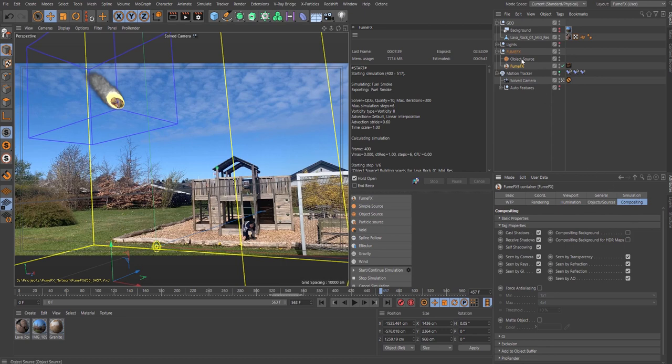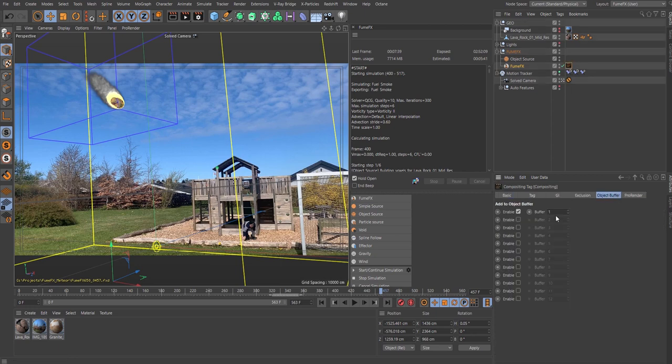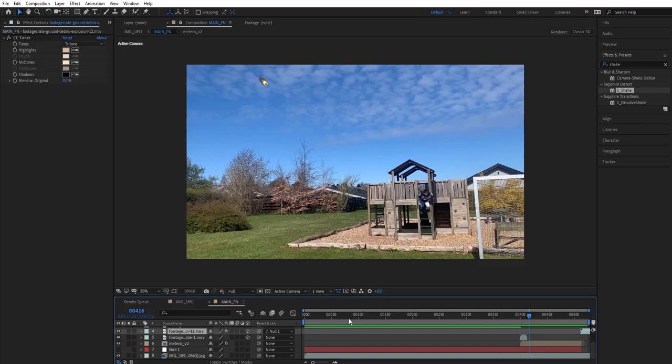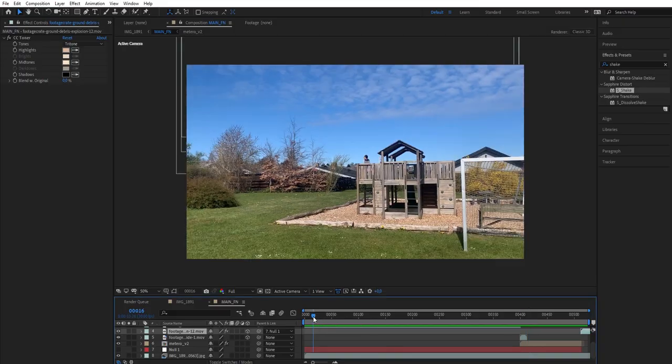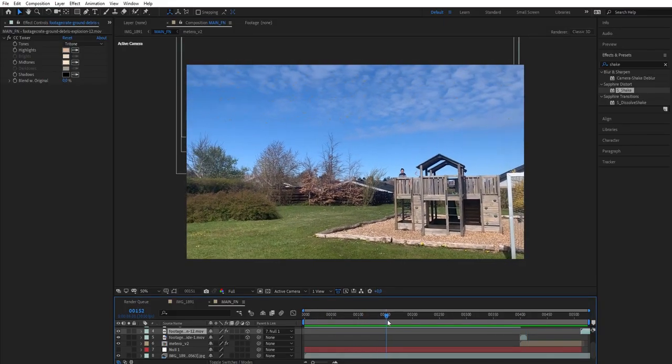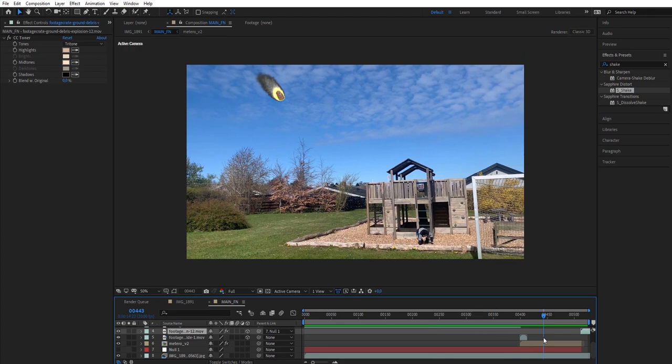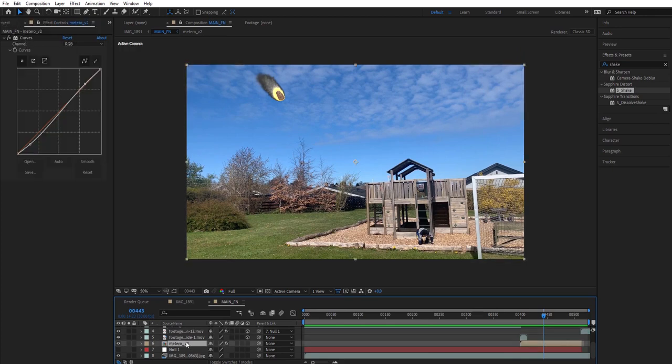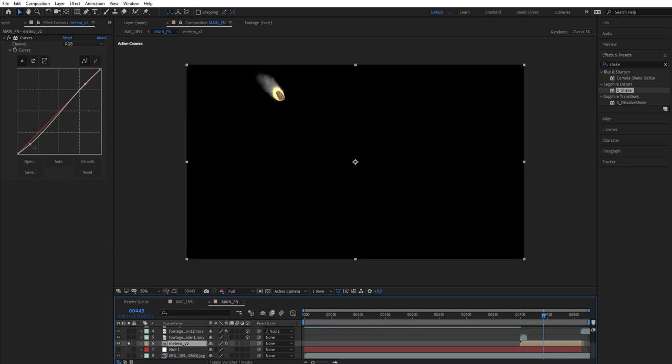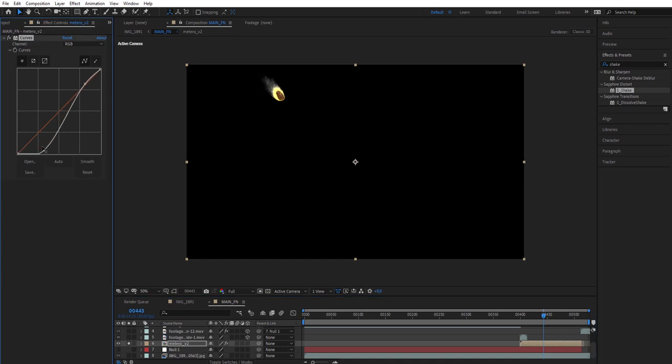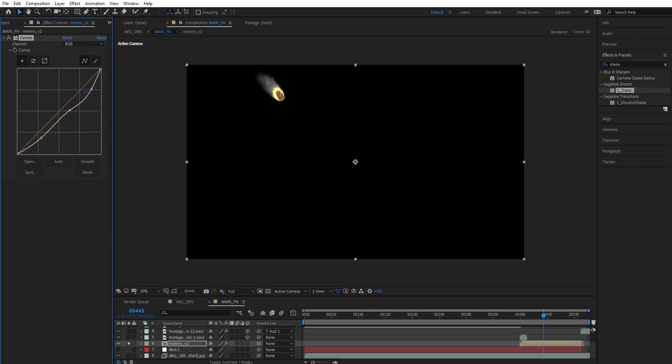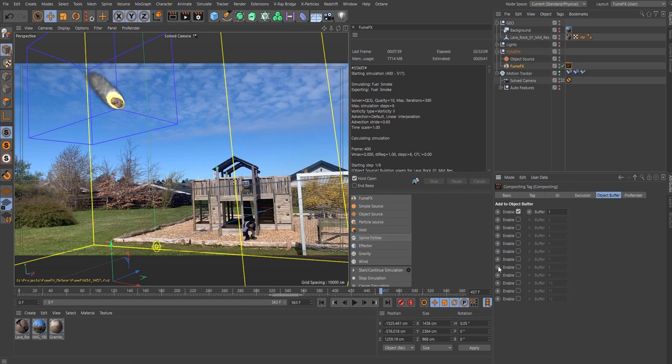The reason why I have this compositing tag on here is because I made an object buffer for the fume effect. That means inside After Effects I can go in and just only work on this part itself. If I solo this, I can go in and do whatever, color correct it to my liking. That's just a little tip that will be good if you want to isolate your things like that.